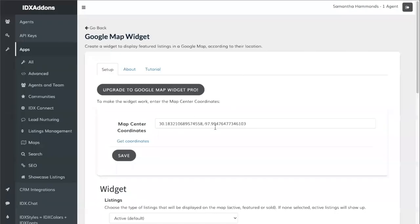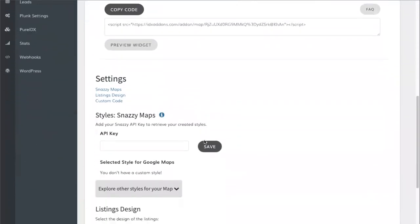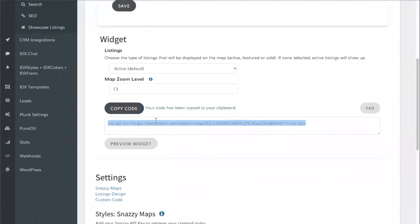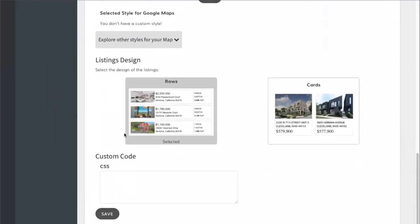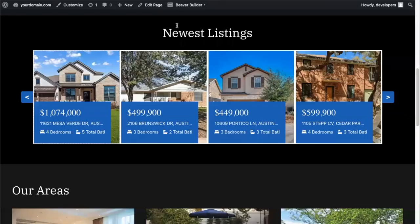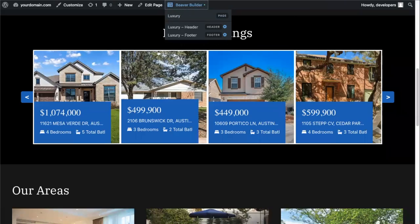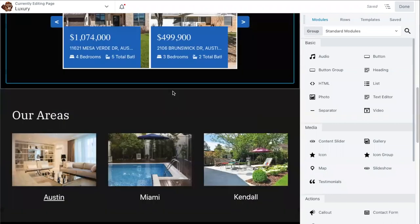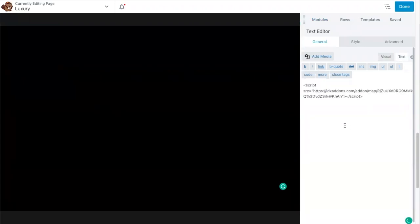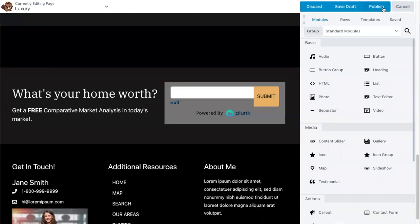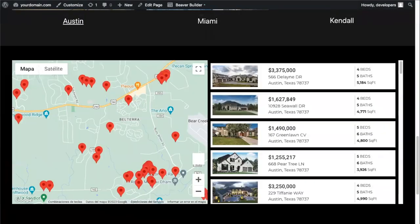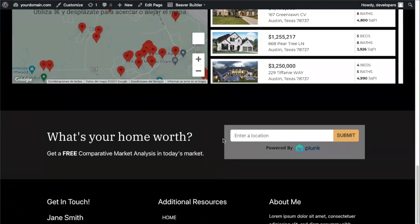This will center the map and show nearby properties. You can customize options like map zoom level and choose whether properties display as rows or cards. Copy the code, go back to the website, click on Beaver Builder, scroll down to the map section you want to replace, click on it, replace the code with the IDX add-ons one, save and publish. Refresh the page and you'll see the Google map widget showing properties nearby Austin.